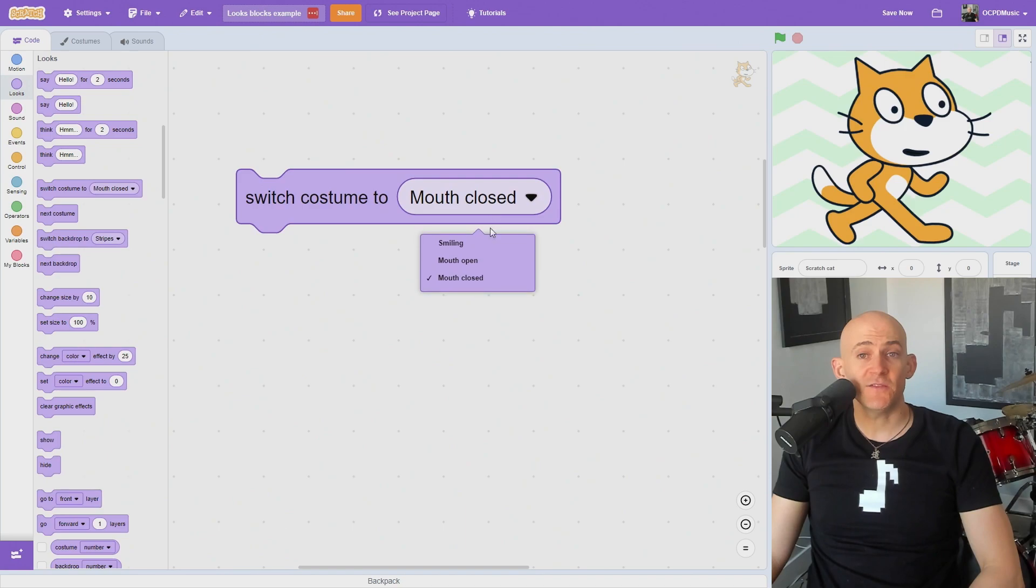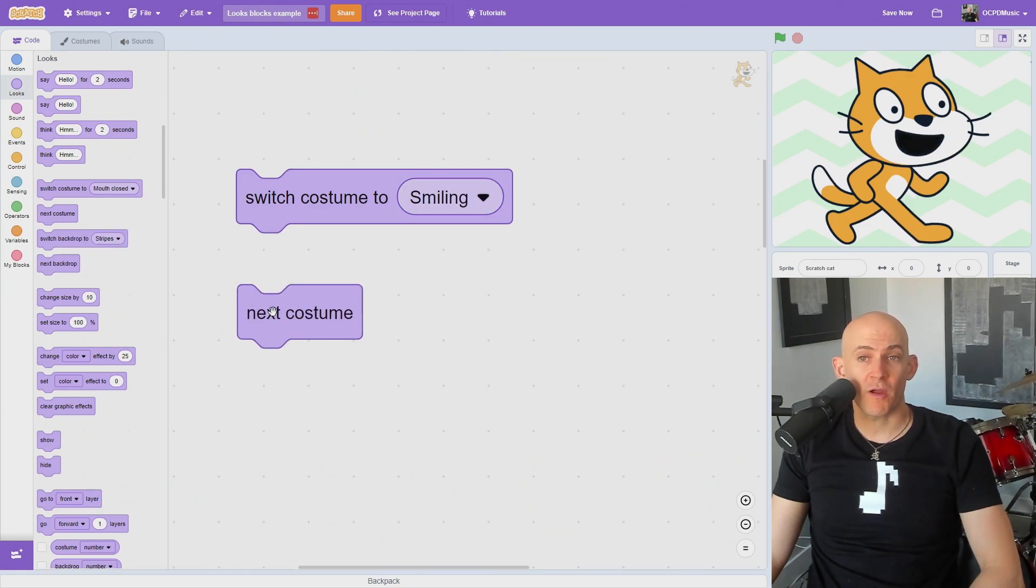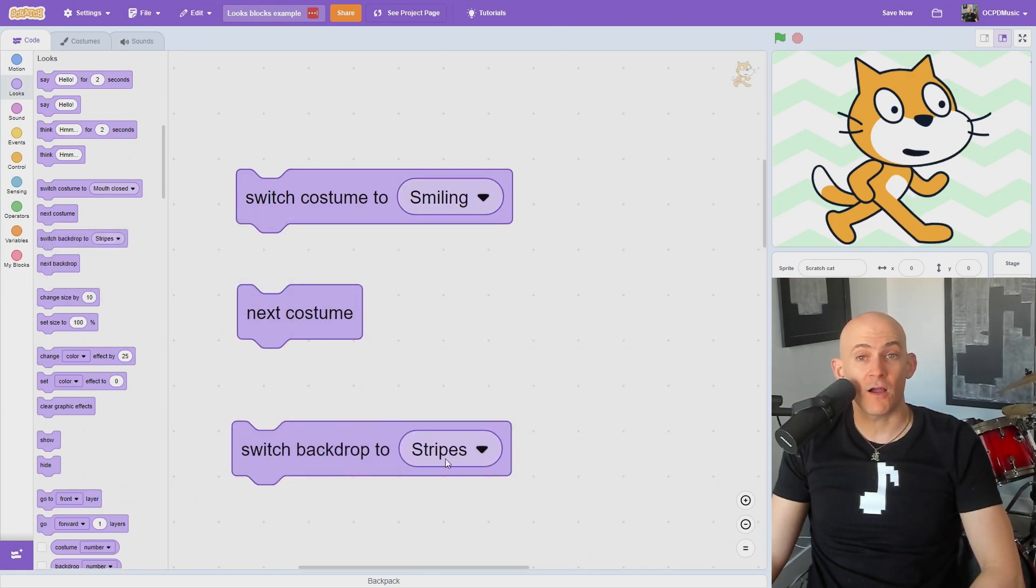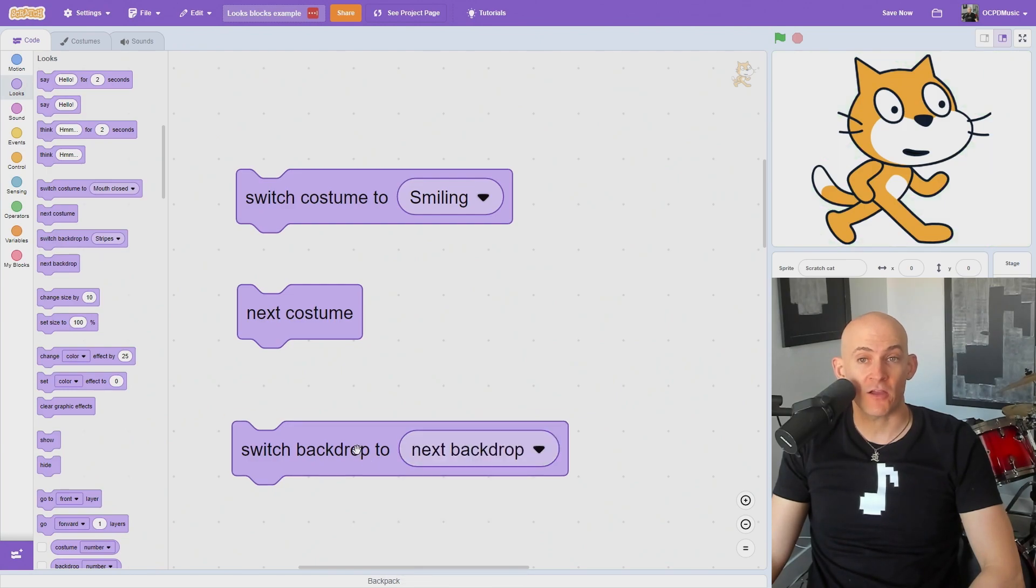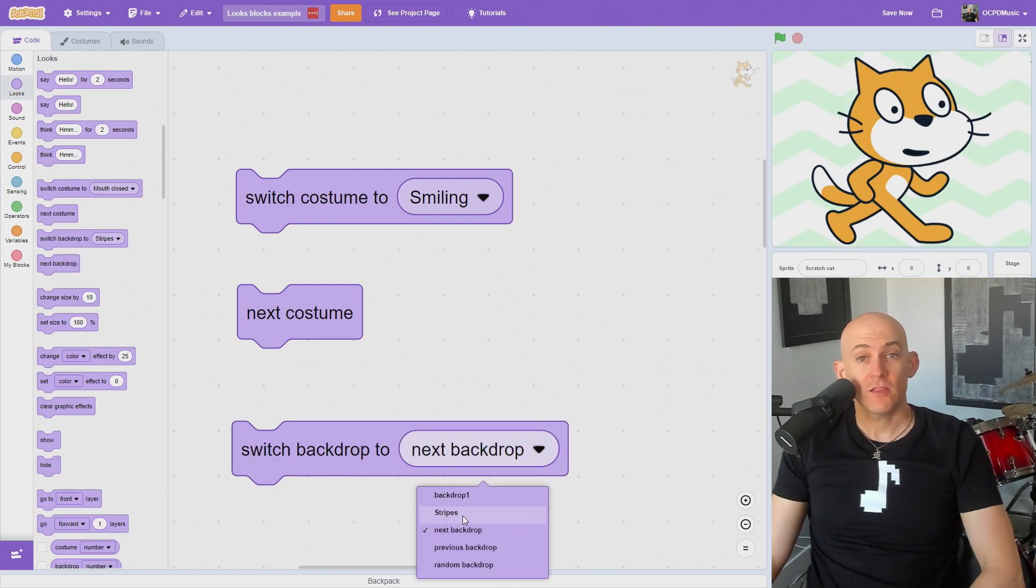You can switch to a specific costume or the next costume in your sprite using these blocks, or you can use these blocks to switch to a specific or next backdrop for your stage.